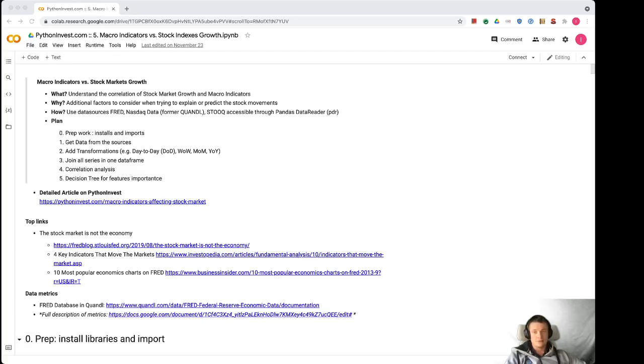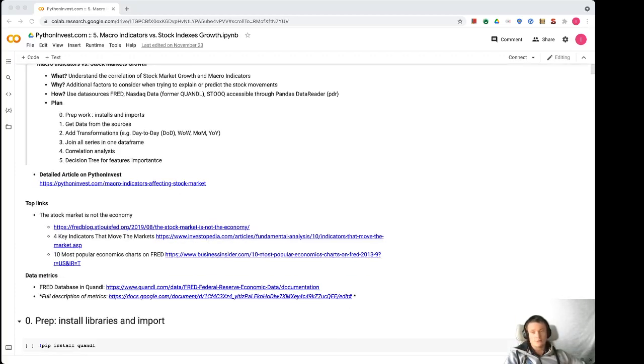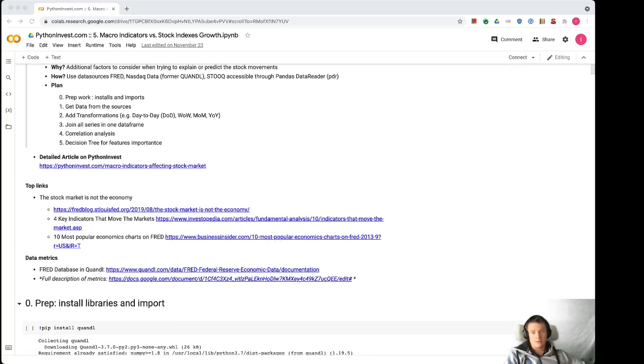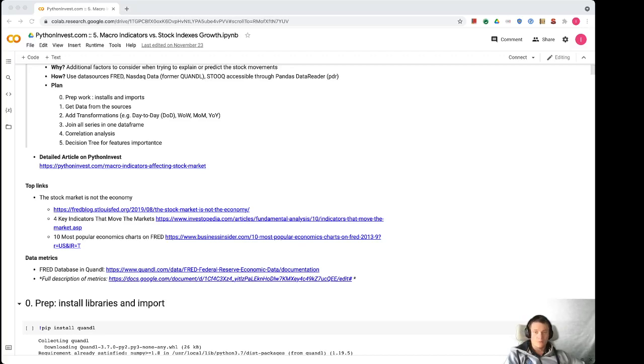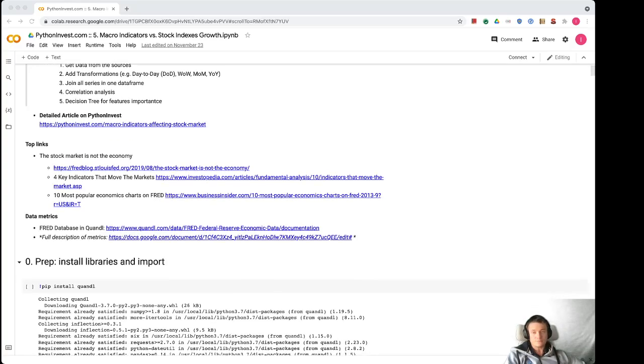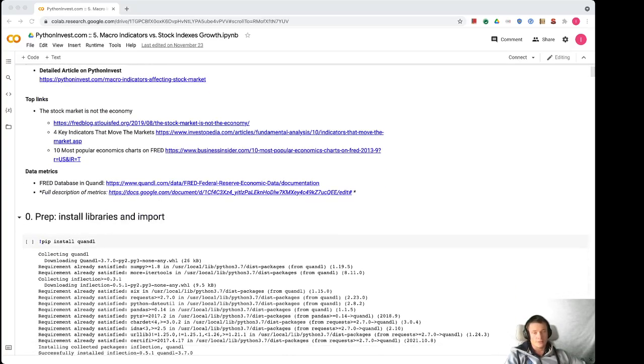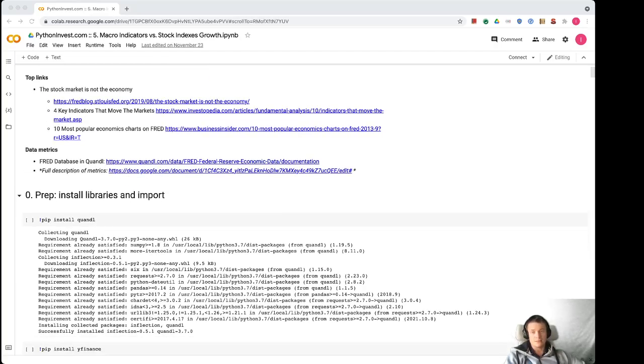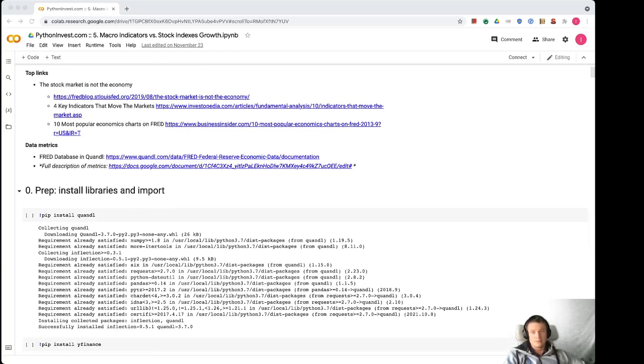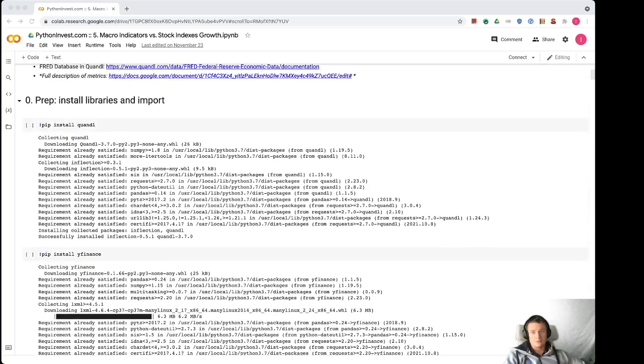So here is an introductory video. You can see the detailed article by going to this web address. You can also read some articles about the stock markets and macroeconomics, popular economic charts on FRED, and full description of metrics, or you can just use this Colab and see all metrics that I've selected.